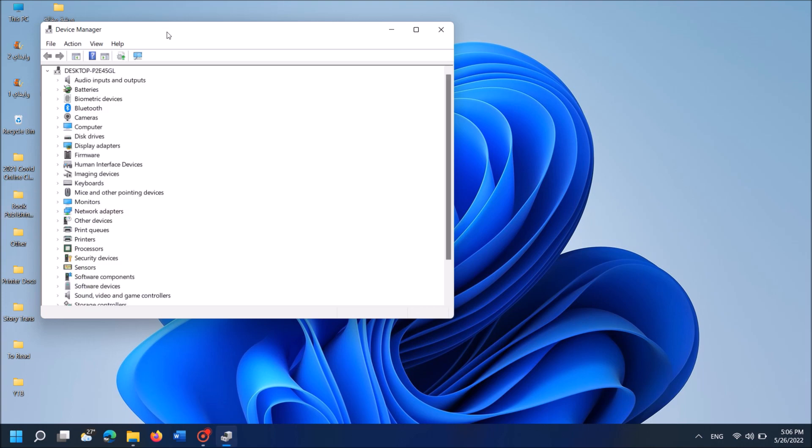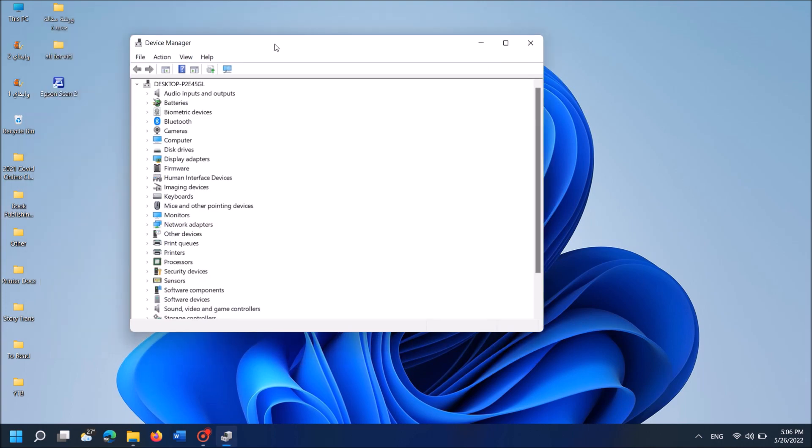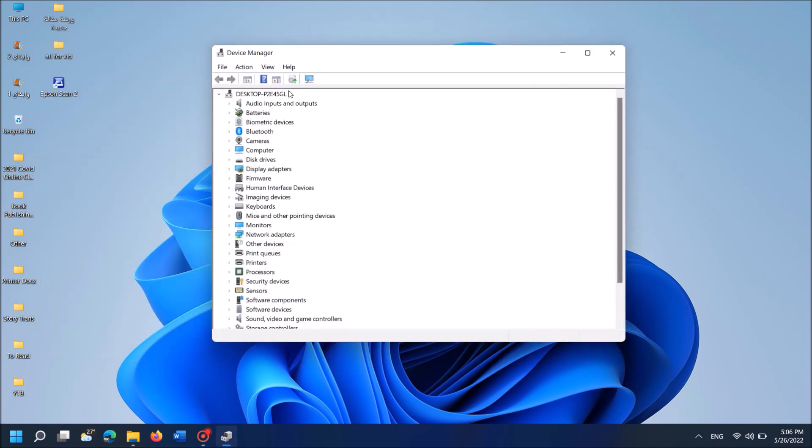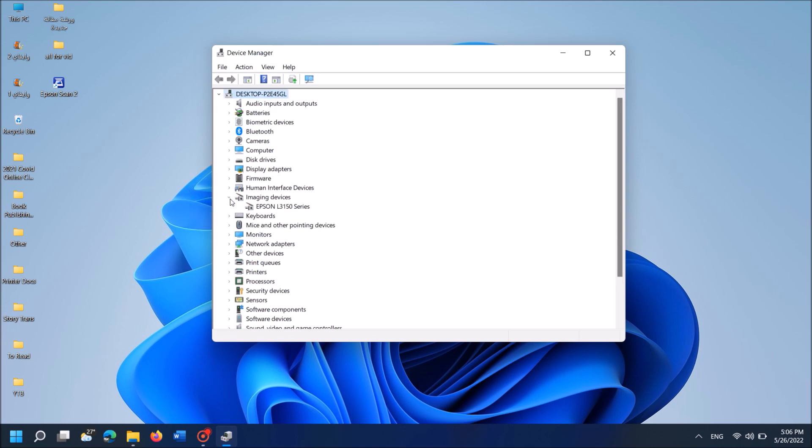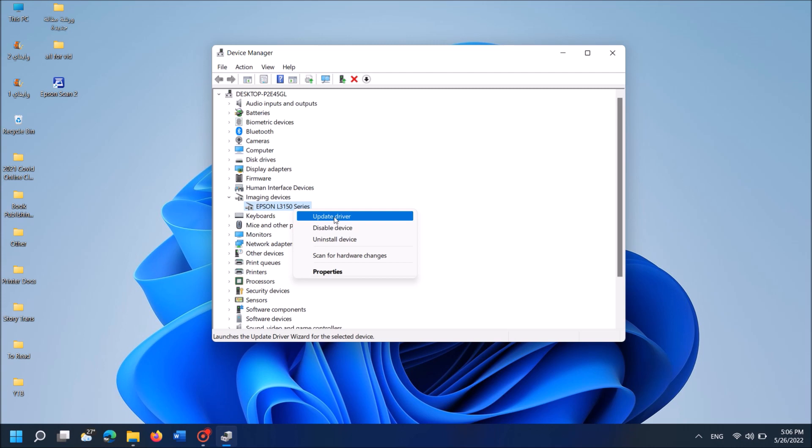This window will open. In this window, locate the device named Imaging Devices. It is here. Expand it. Then you can see here the driver software of the scanner. Right-click on it and then click the first option here, Update Driver.